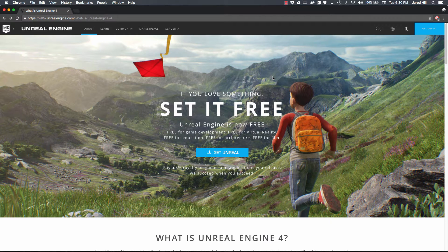Hello Coders, this is Jared with Renaissance Coders, and I am happy to announce that we are stepping into a new game development engine, and that engine is the Unreal Engine. Of course, we are going to keep working on our Unity tutorial series as well, but with the vast popularity of the Unreal Engine, we figured that we should study up on the engine and help you learn some new tricks along the way.